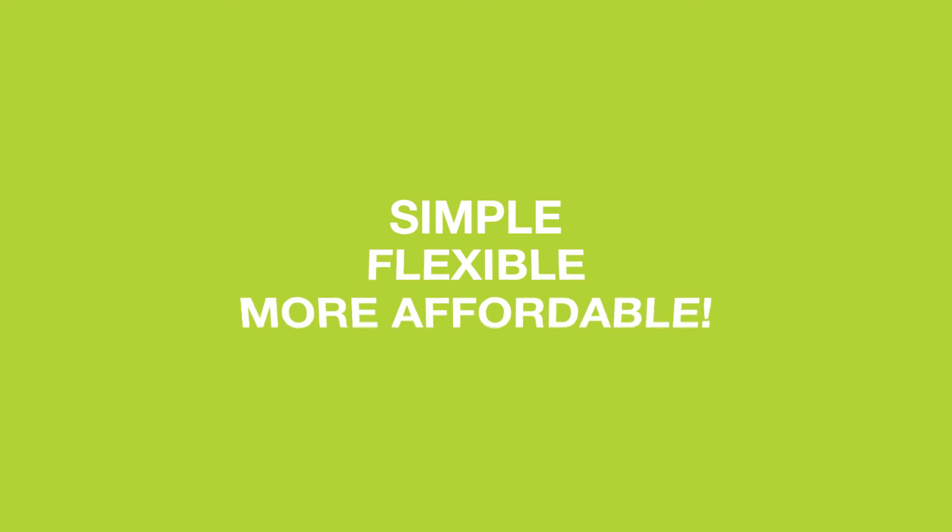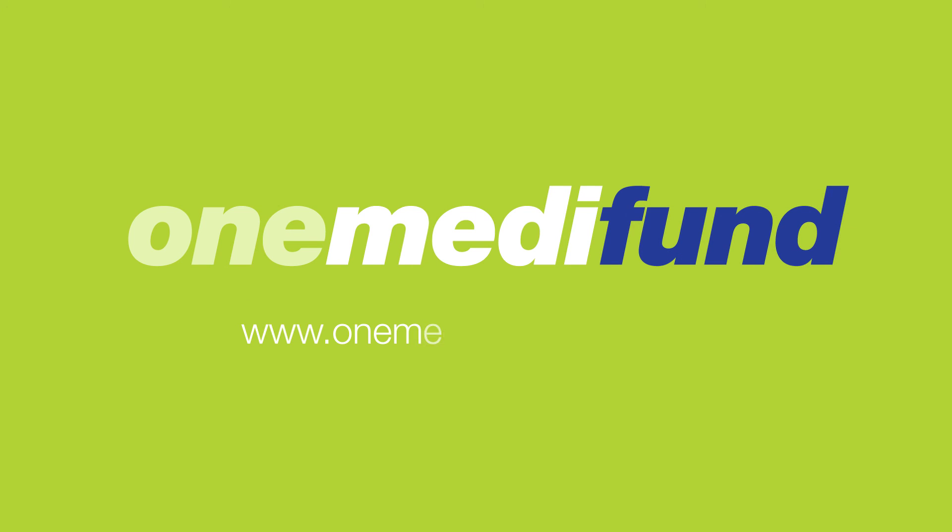Simple, flexible and more affordable. For more details, visit www.onemedifund.com forward slash silver. Silver, it's your choice.